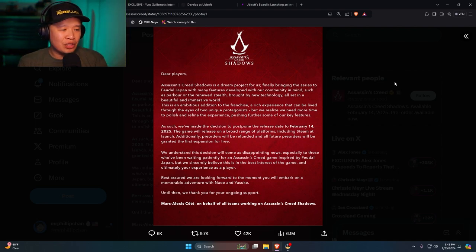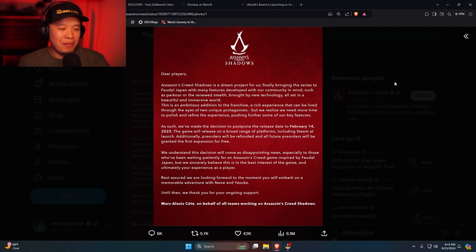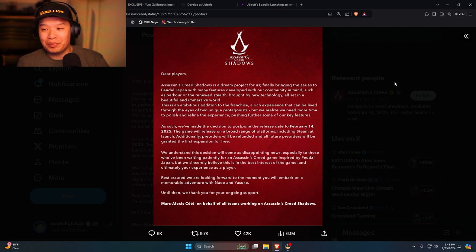As much as we've made the decision to postpone and release the date to February 14, 2025. Yeah, Black History Month.